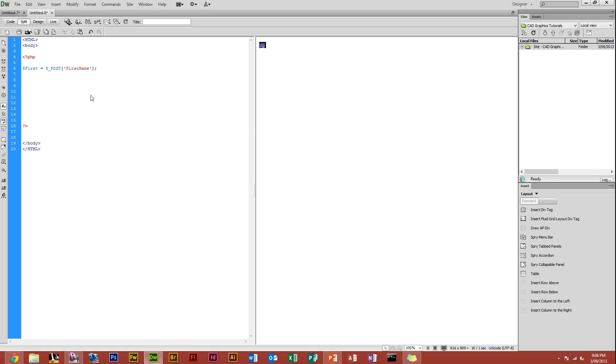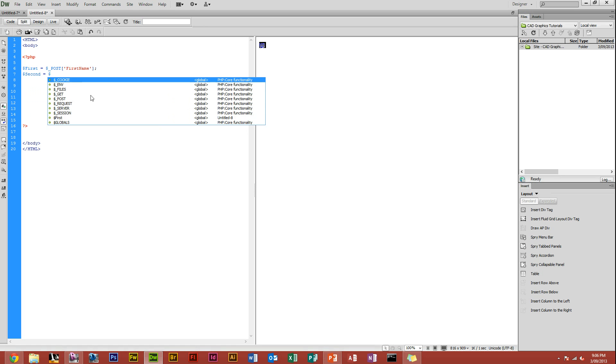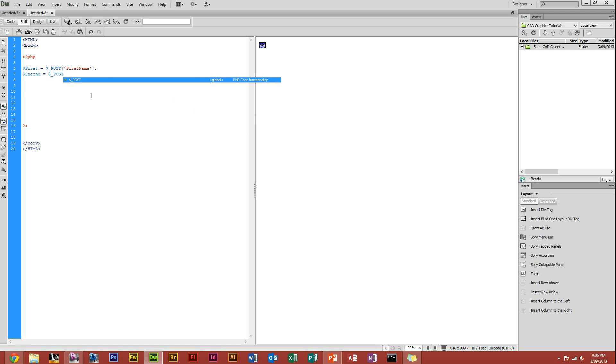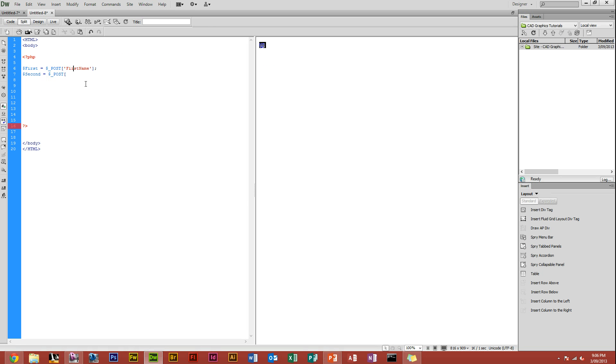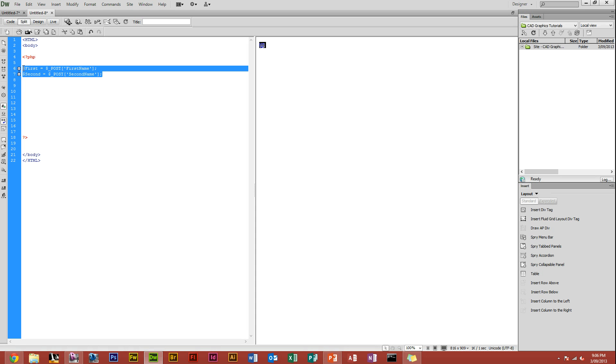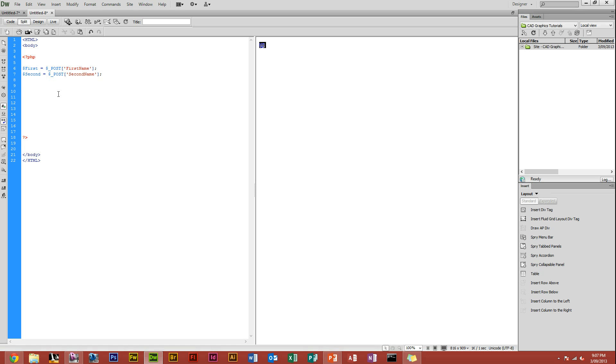Now we want the second name, so we'll name it seconds equals dollar underscore post. I'm pretty sure we named that second name as well. Second name. There you go, so now we've got the variables. We've gathered the variables from the form, so now this PHP file knows your first name and your second name. You can do whatever you want with it. You can display it, you can add onto it, blah blah.